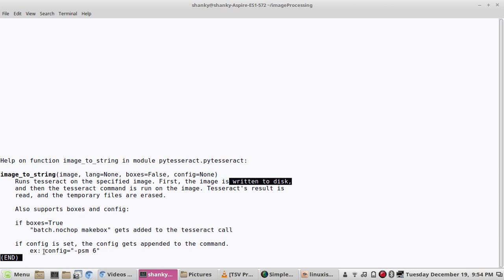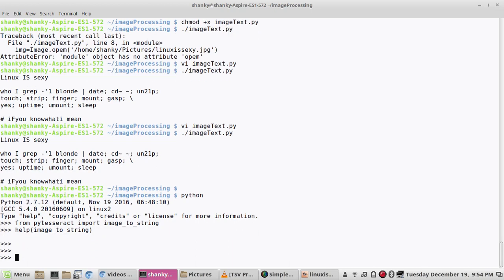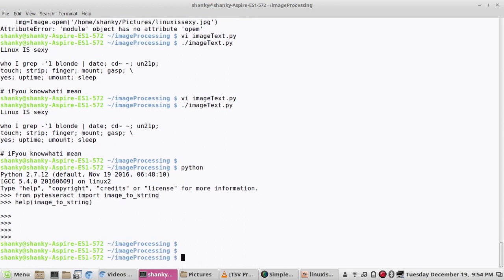It has this language option plus it has also this config option. This is config equal to psm6, this is another attribute that you can use. This is how you can extract text from an image.